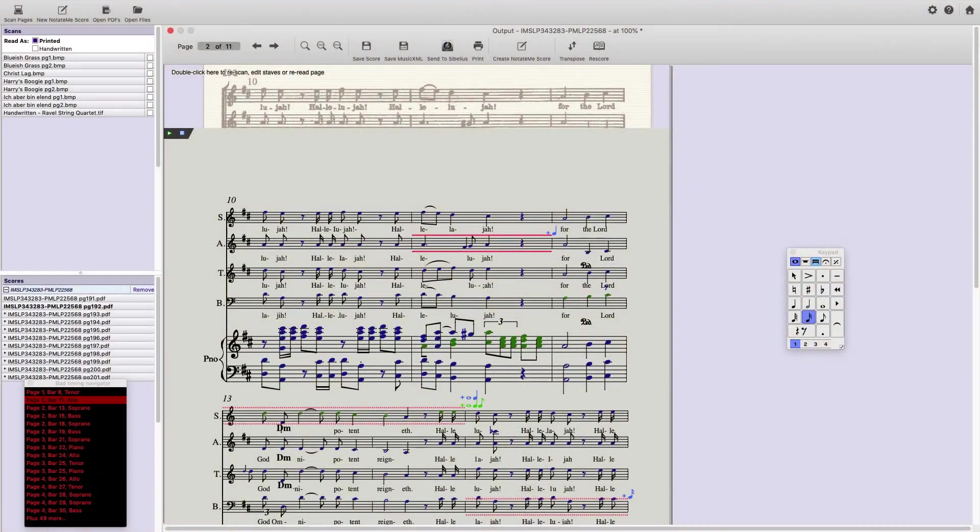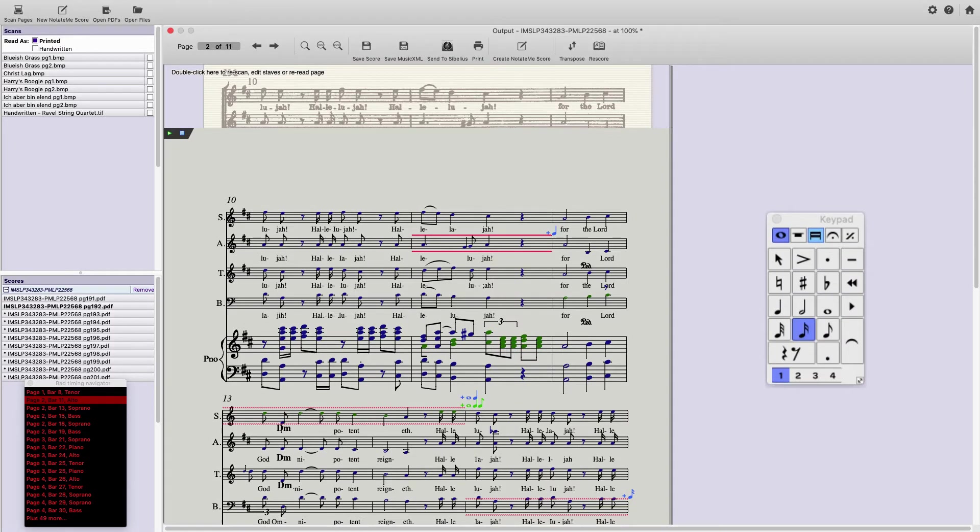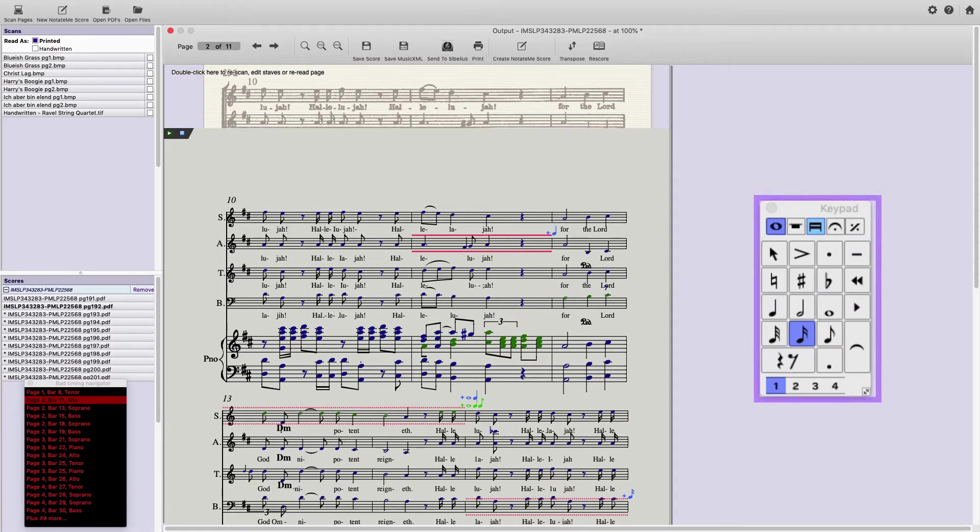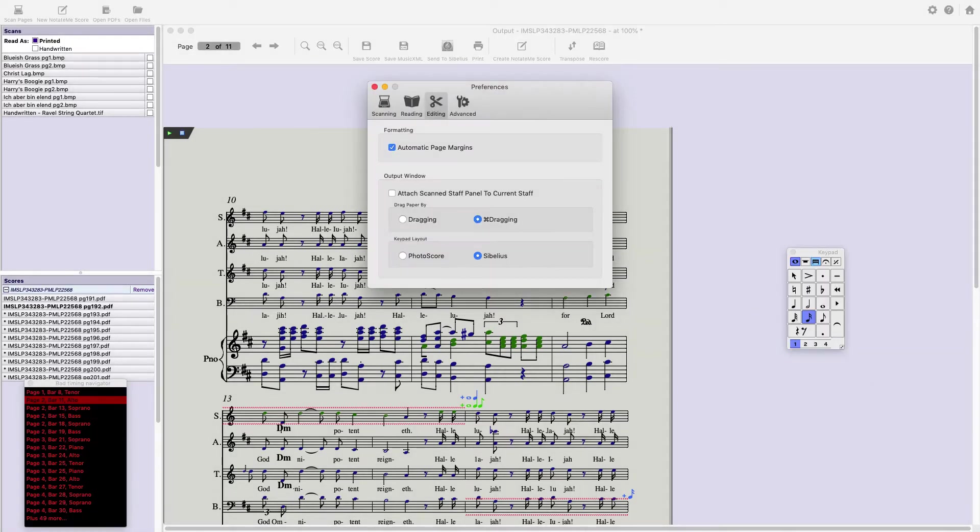As with any software, learning the built-in or keyboard shortcuts will save you time and speed up your workflow. In our case, first on this list is the numeric keypad. Using this will be very familiar to Sibelius users. And remember, you can go to the Preferences, Editing, and change to a panel style keypad if you prefer.